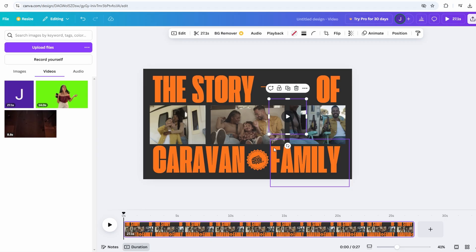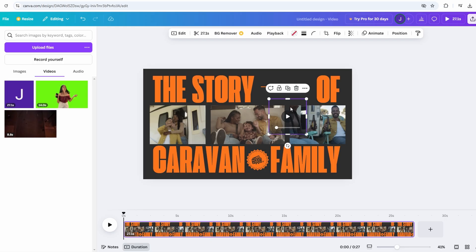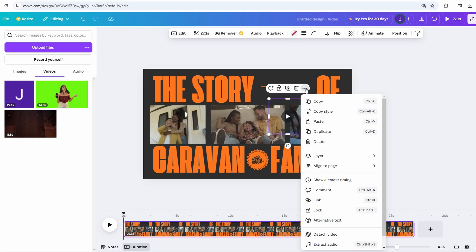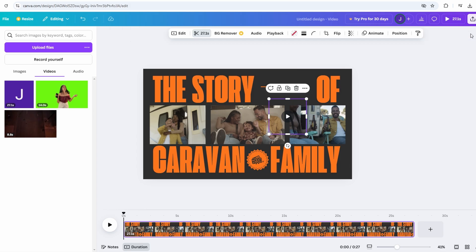Once you're finished, click done to save your voiceover. You'll have the chance to listen to it before finalizing, so you can make sure the tone, pace, and clarity are perfect for your video. Afterward, you can adjust the volume of your voiceover relative to any background music or sound effects to ensure it stands out clearly without overpowering other audio elements. This makes your video more engaging and professionally polished.